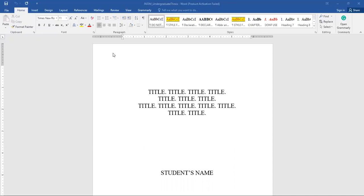First let me explain — this is the template format which I have already edited based on what you need to put from your PSM1 report into thesis format. This template was initially taken from the UMP thesis format used by Masters and PhD students, and I revised it based on the content you need to include.